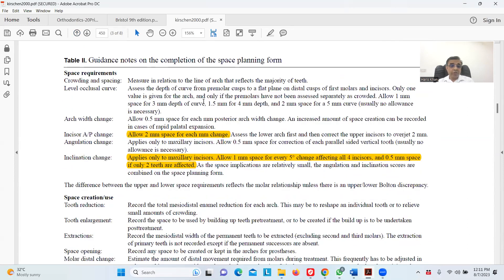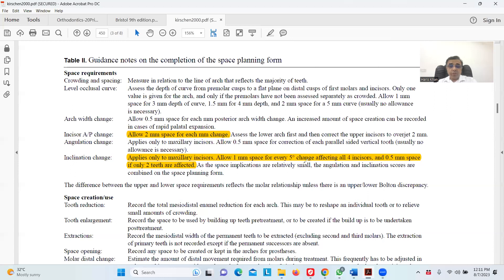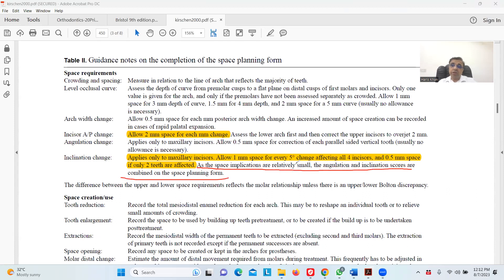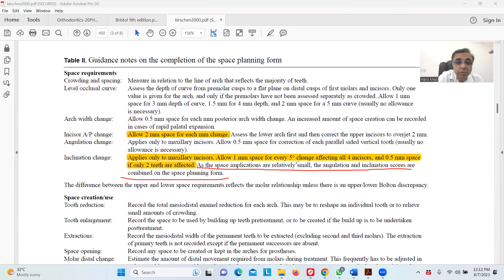Inclination changes apply only to the maxillary incisors. Allow one millimeter space for five degrees affecting all four incisors. If only two teeth are affected, this is something important. The space implication of inclination is relatively small. The angulation and inclination scores are combined on the space planning form. These space changes by inclination are relatively small. They cannot make it zero because people are saying zero or half of the overjet. That is simply not possible.